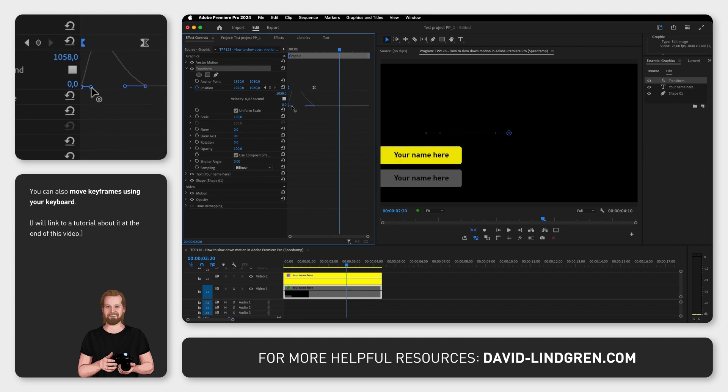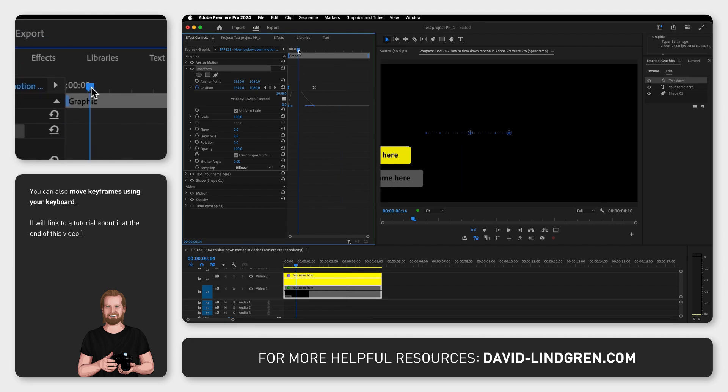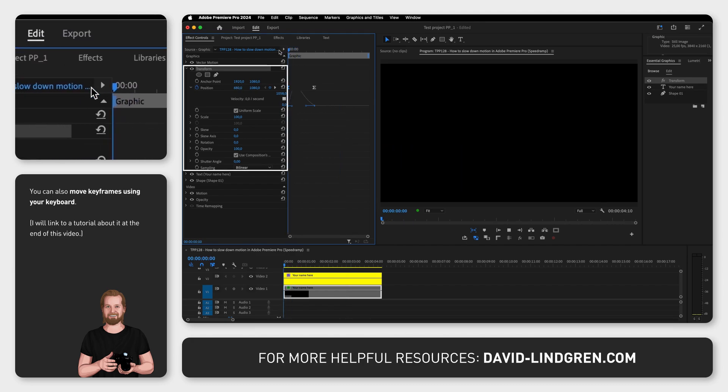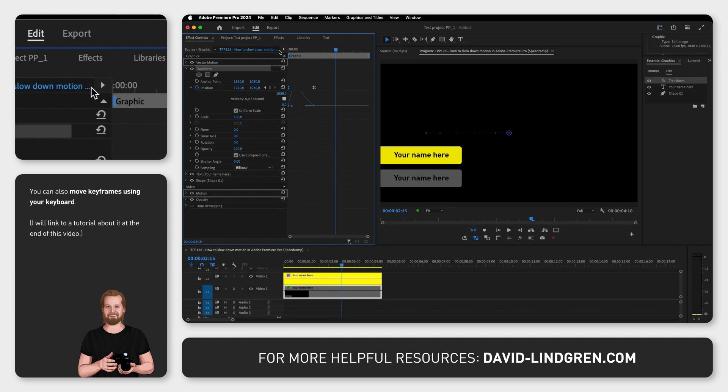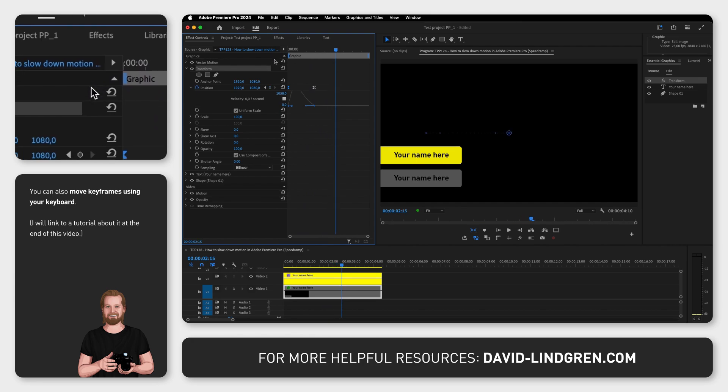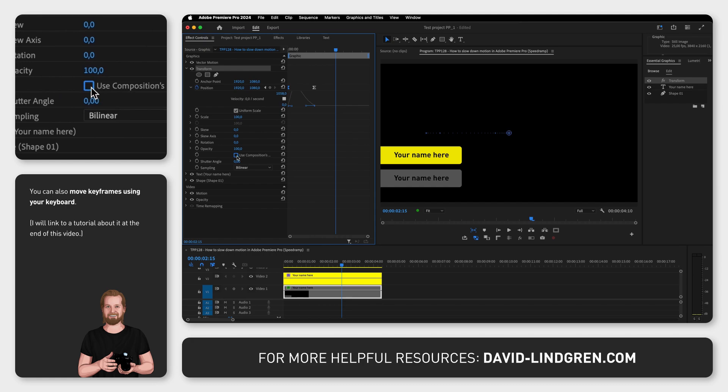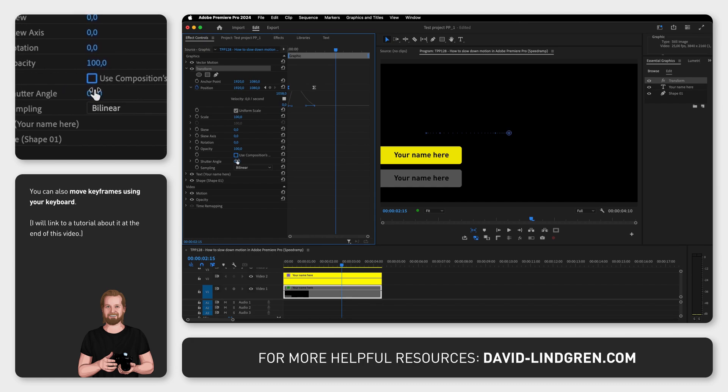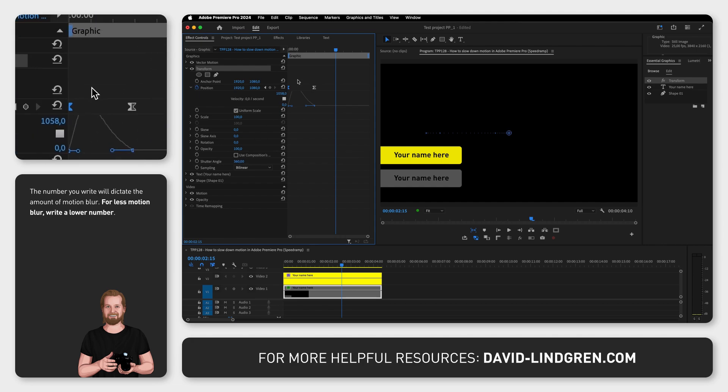And now to the bonus tip. Because we used the effect Transform instead of Vector Motion or Motion, you can now go to Use Composition Shutter Angle, deselect that, and then change the value of Shutter Angle to 360, and you will now get motion blur.